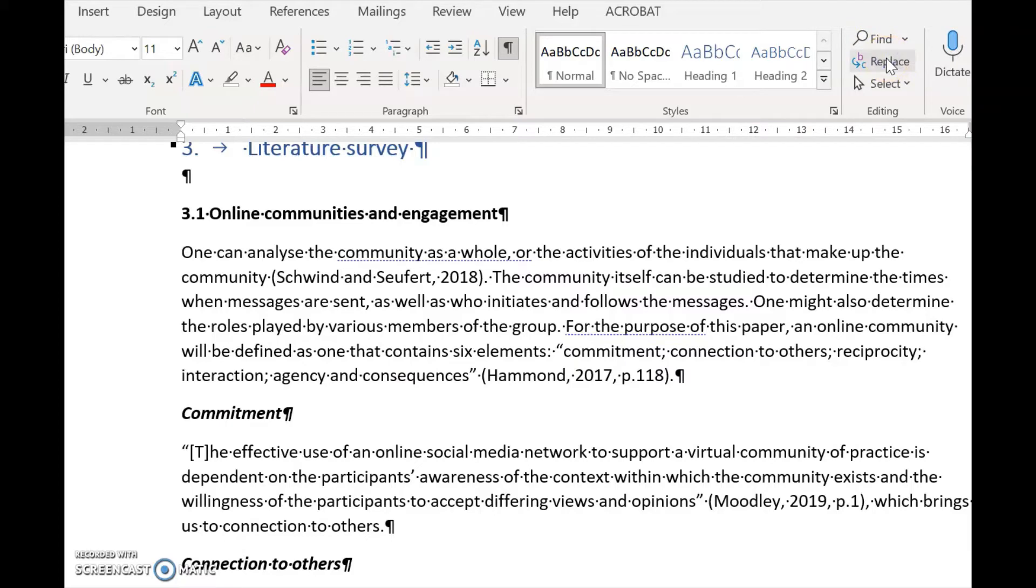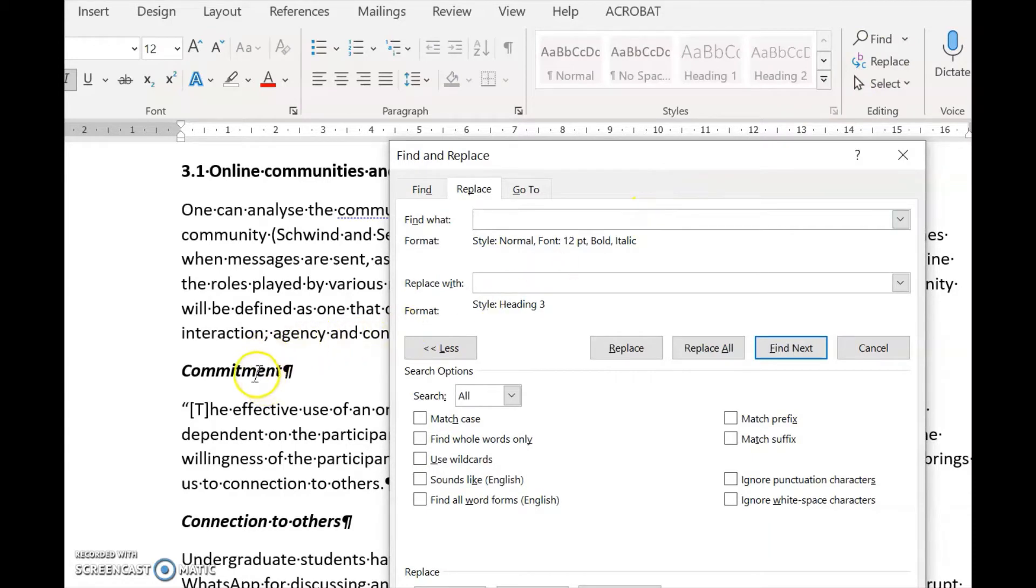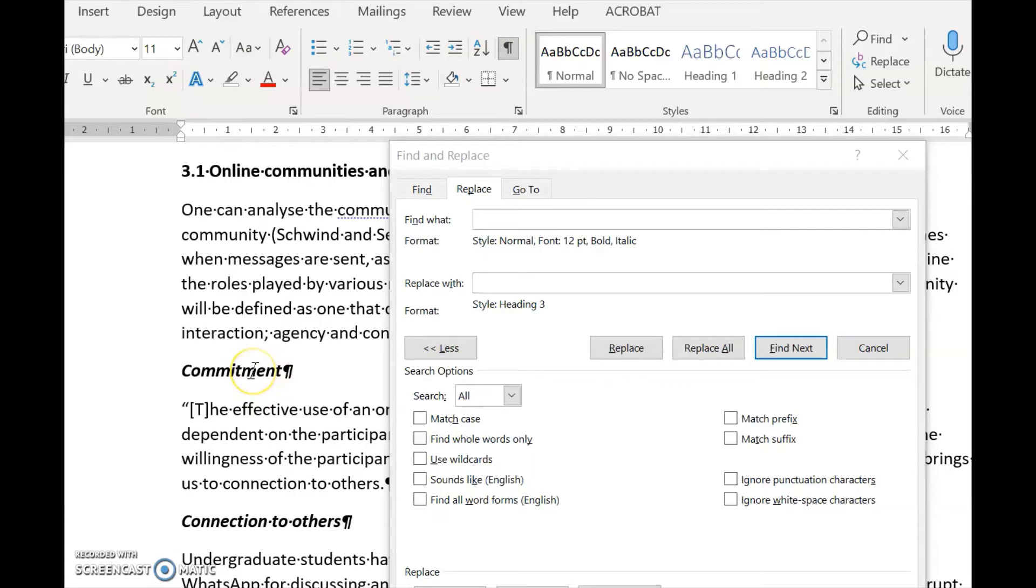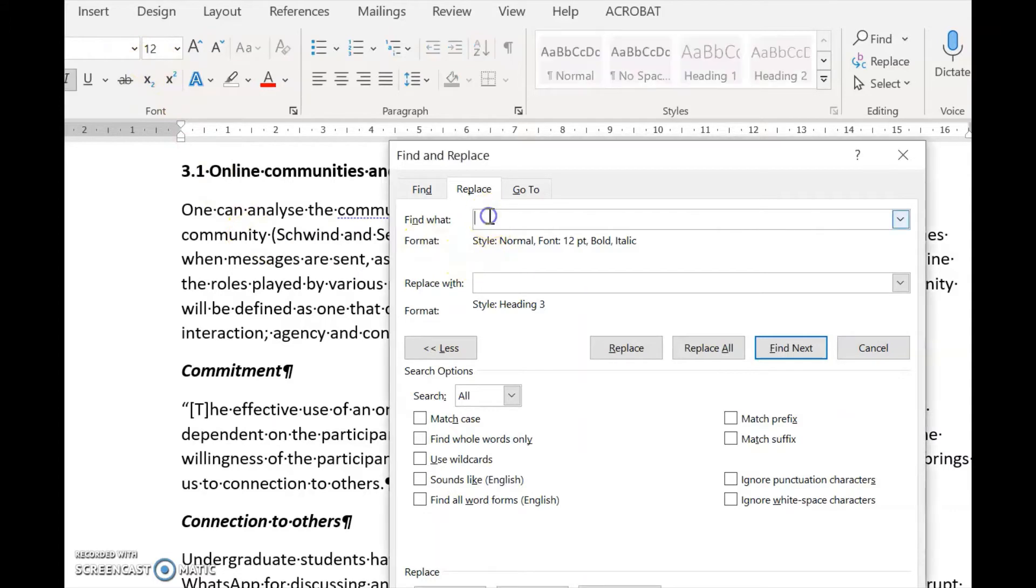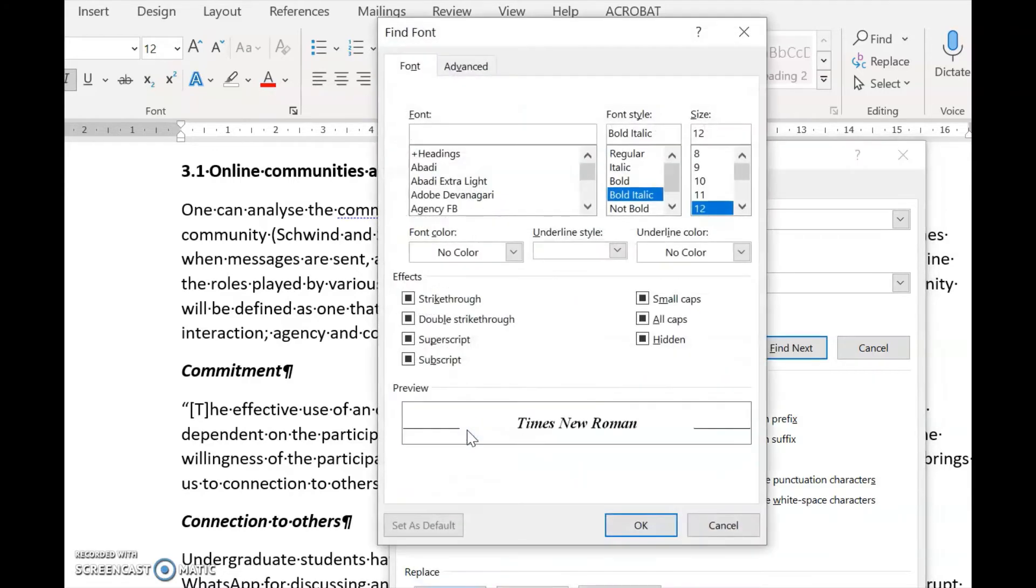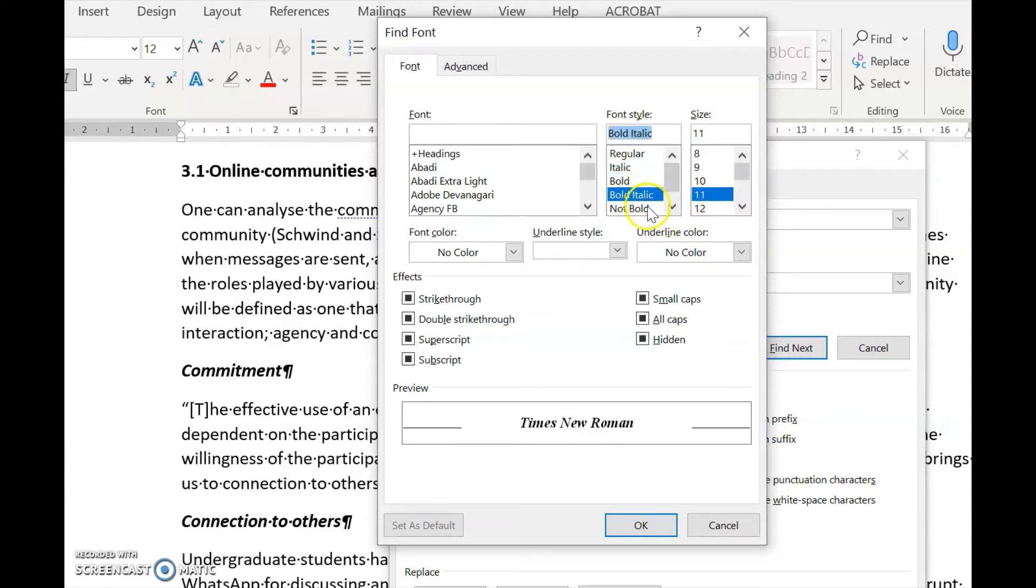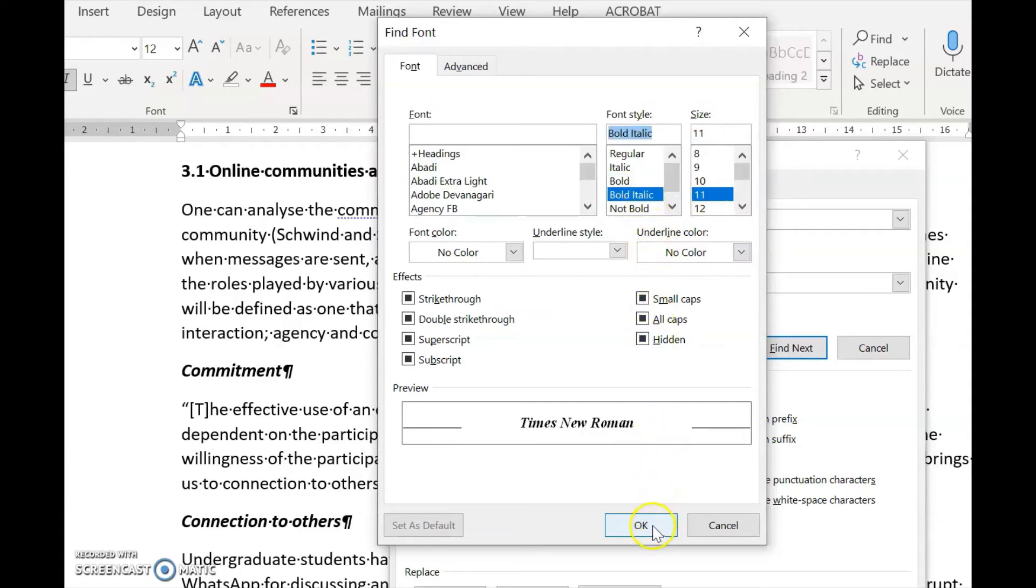We go to Replace again and click Find. We're looking for Bold and Italic Font, 11 point. We click on Format, look for Font, select Bold, 11, and Bold and Italic. Then we click OK.